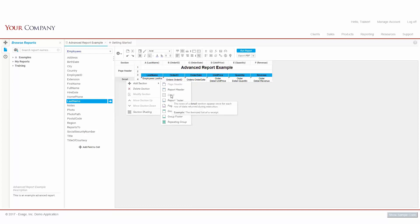The Detail section will show one row for each row of information returned from our data source, and is most often used to see individual data values.